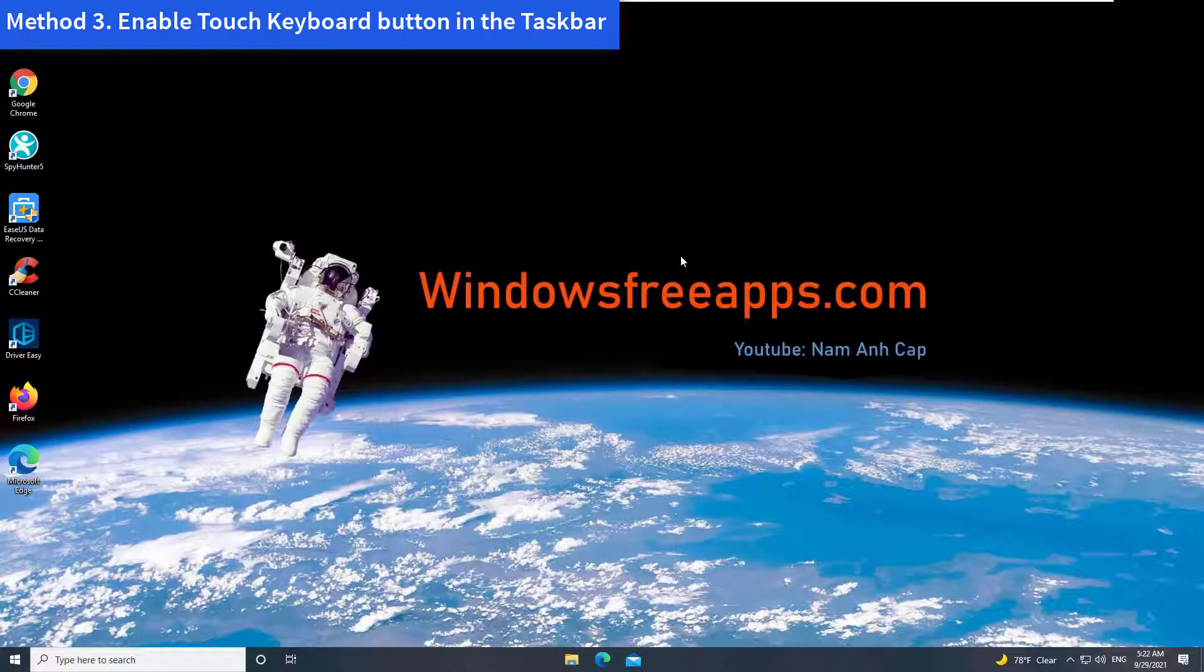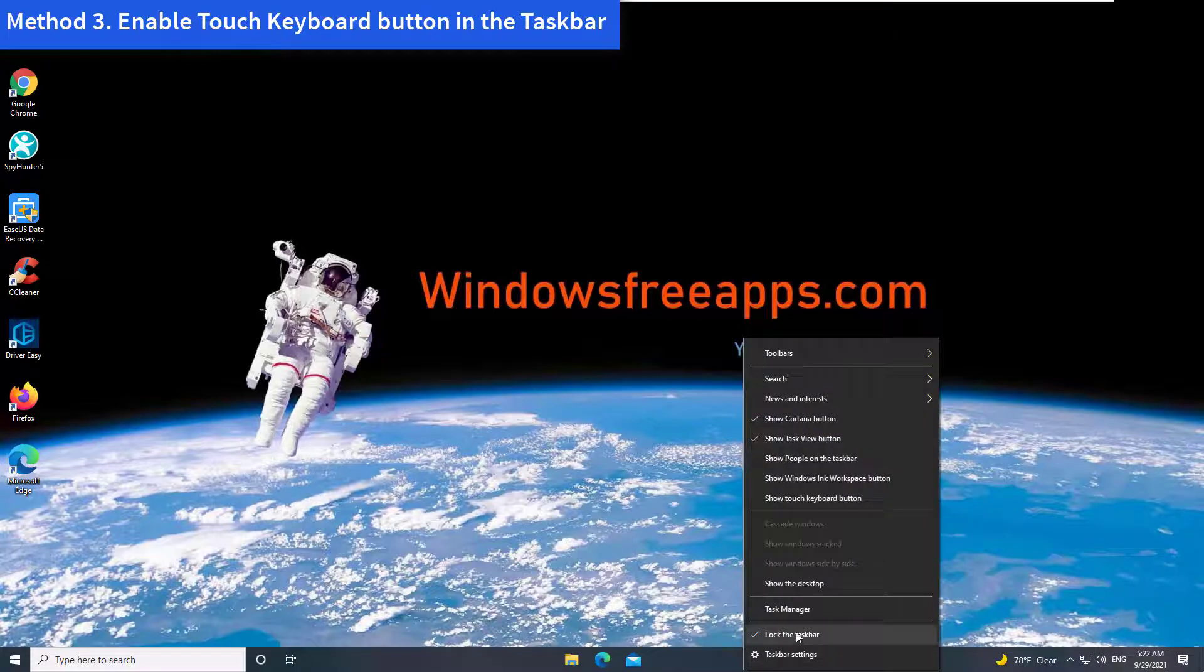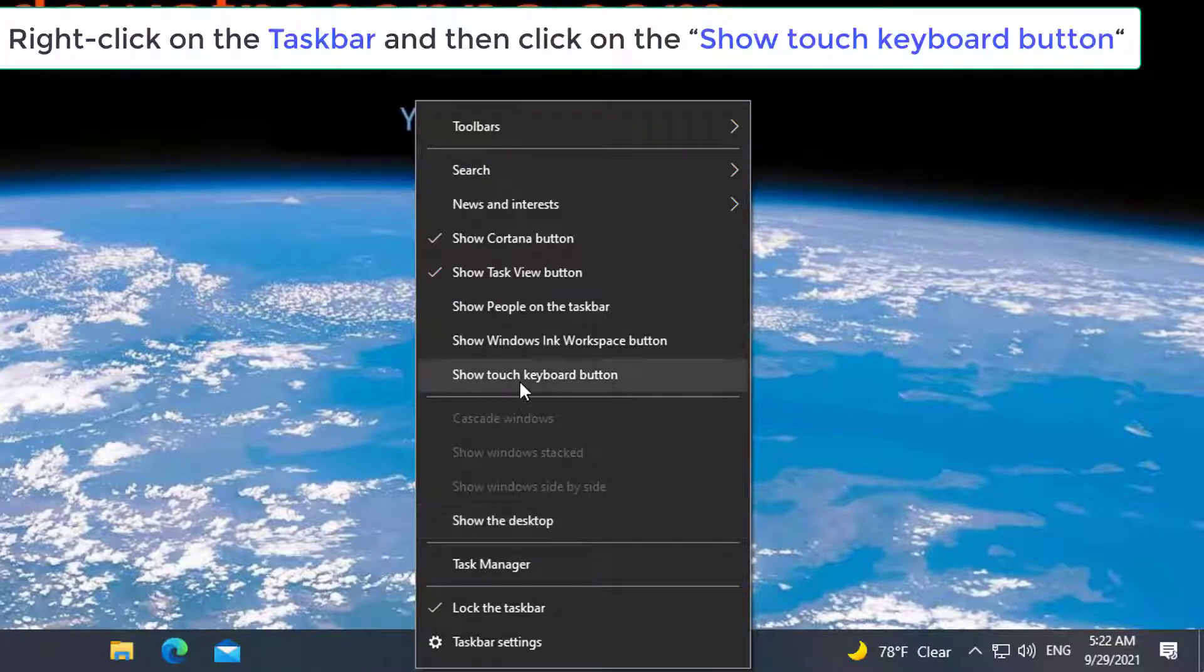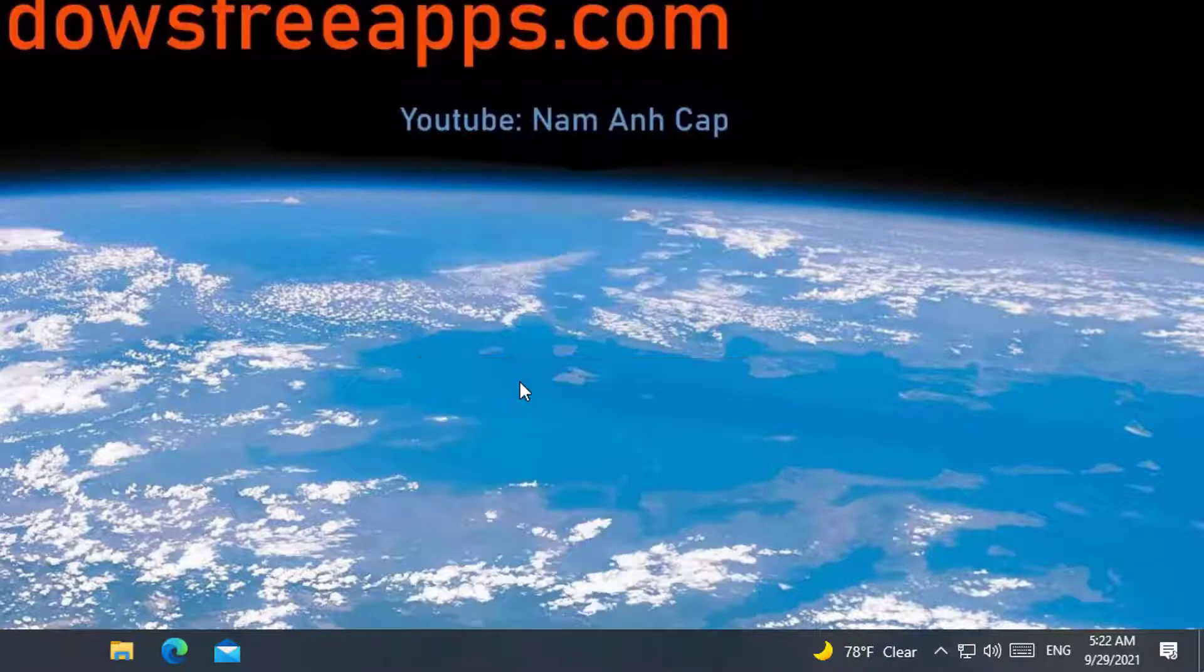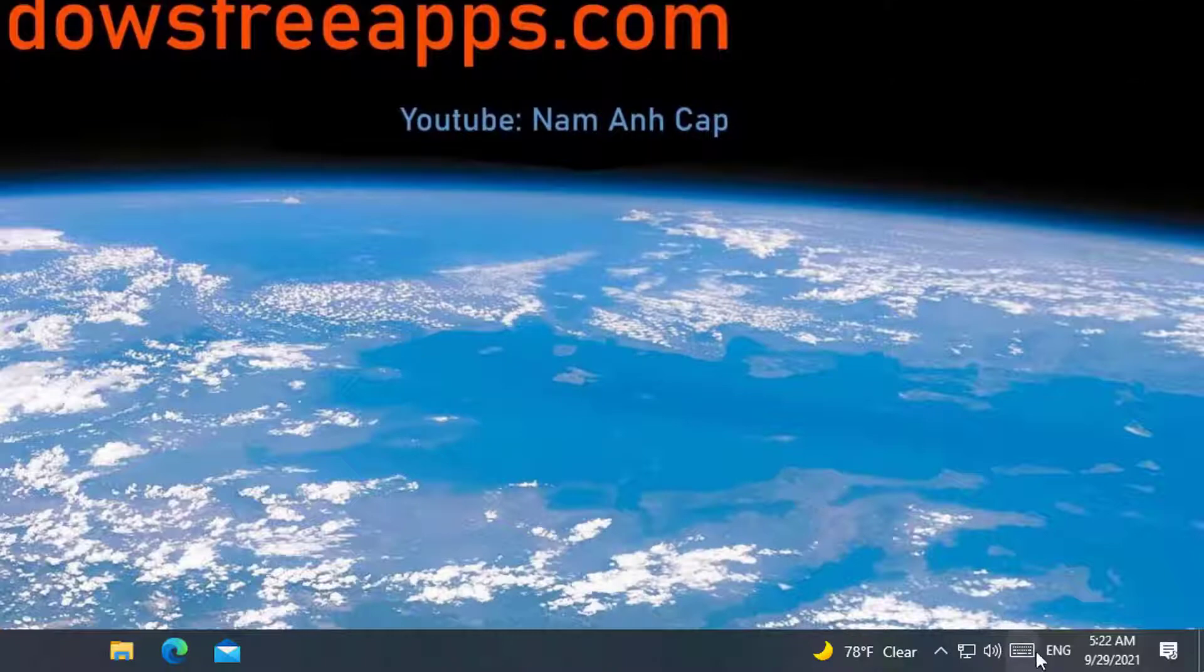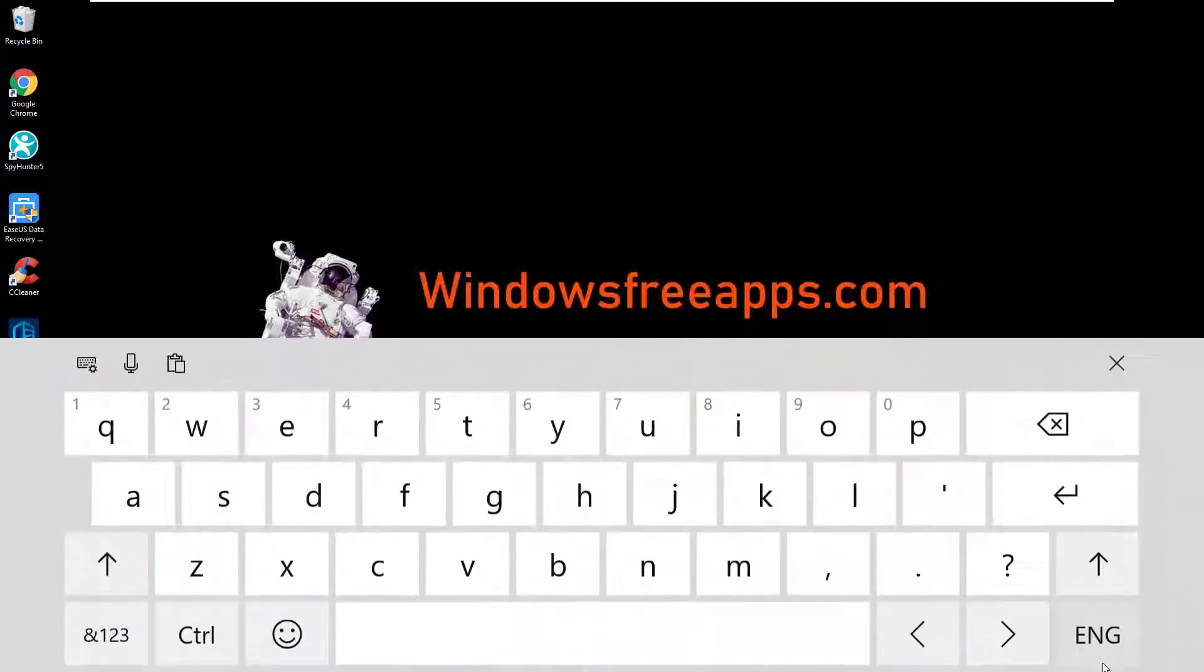Method 3: Enable Touch Keyboard Button in the Taskbar. Right-click on the Taskbar and then click on the Show Touch Keyboard button. You should be able to notice a touch keyboard on the Taskbar.